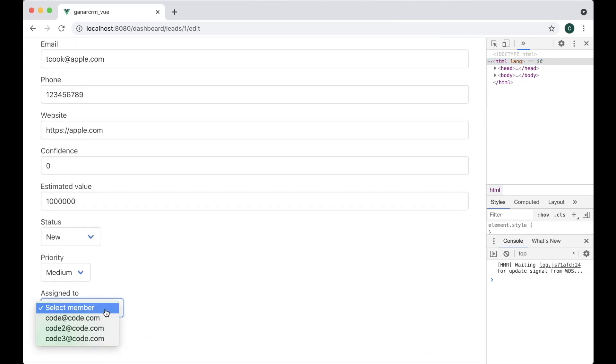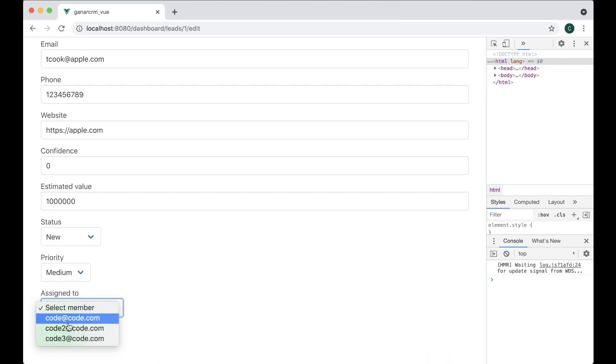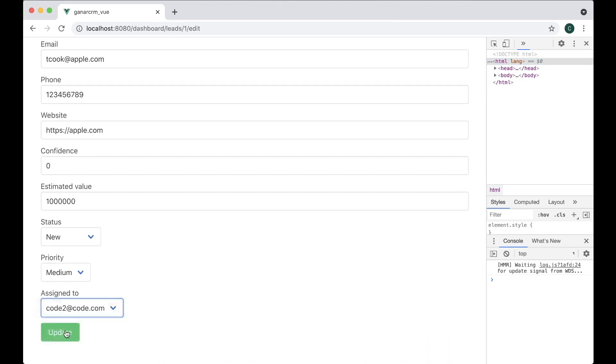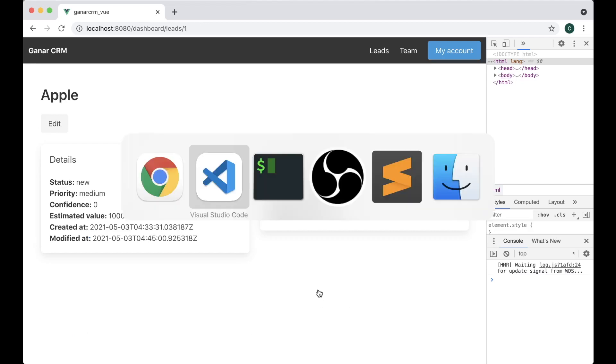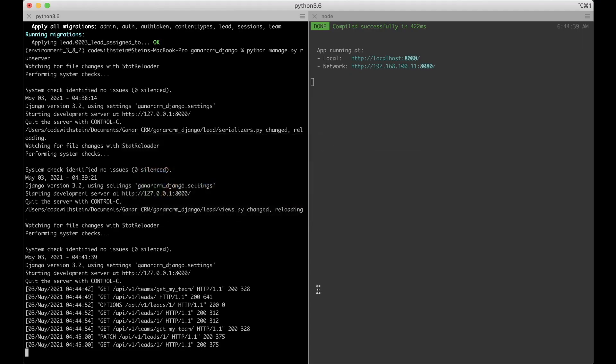Then I have the select list here and I can choose code 2. Update. The lead was updated and I don't got any errors as I can see. Perfect.